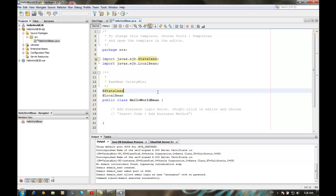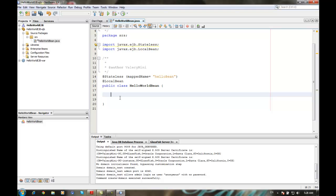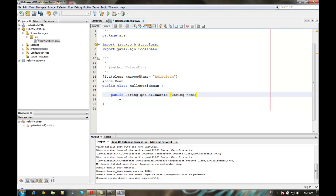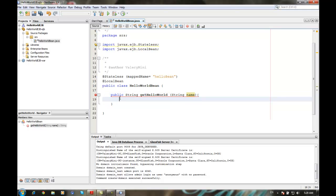Here you can see the @Stateless annotation and the map name. Let's call it 'helloBean'. Here is where you write the actual business logic for your bean.